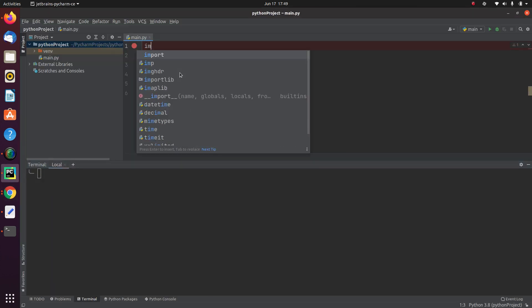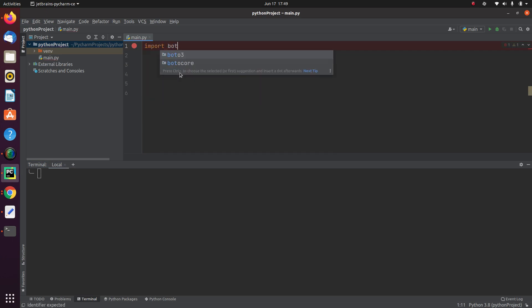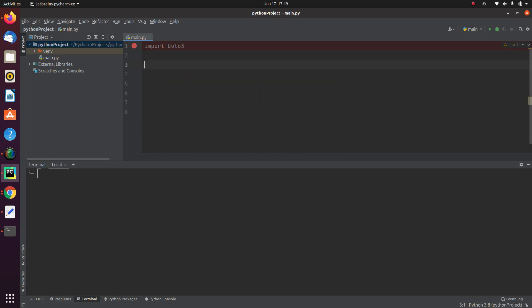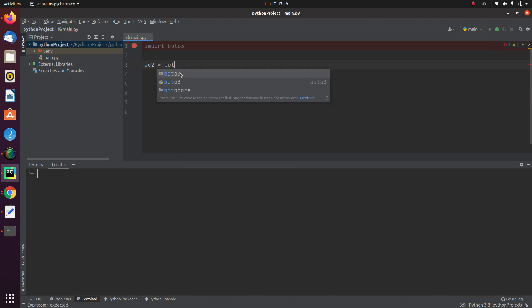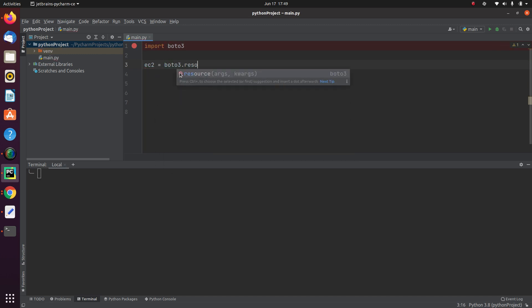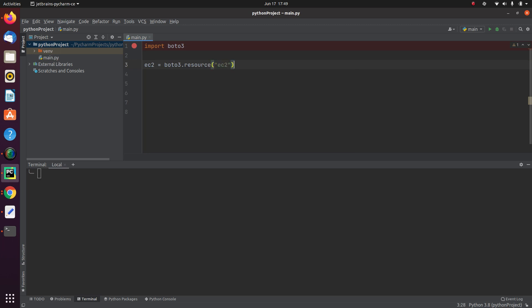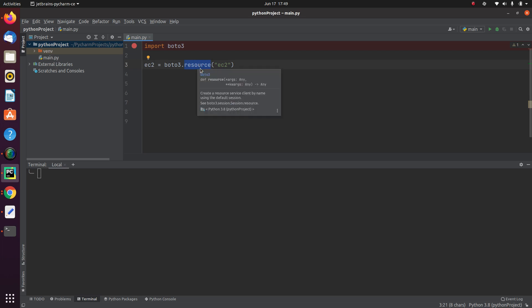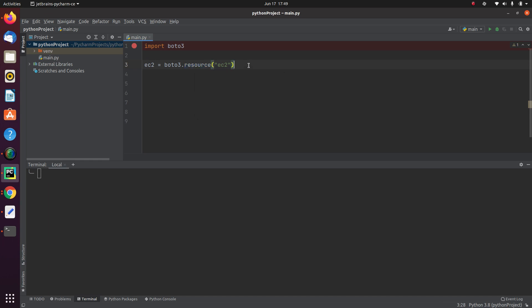First, I am going to import the BOTO3 library. And then I am going to use resource to connect to my EC2. If you do not understand what exactly the resource is, check my video which I shared in the description of this video, where I explained the concept of introduction to BOTO.